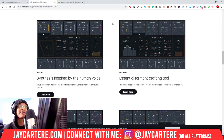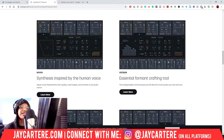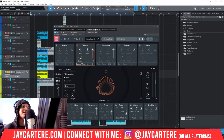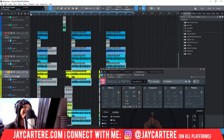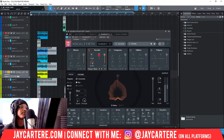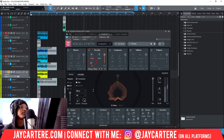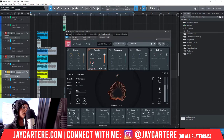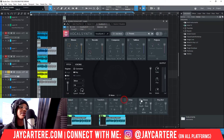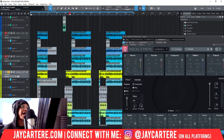Next we have the vocoder, and their explanation is: 'Essential formant-crafting tool. This indispensable vocal tool gives you the flavorful vocal sounds you know and love.' This is probably the main reason a lot of people would gravitate toward grabbing VocalSynth 2. So let's hear what this vocoder is actually doing. Also keep in mind that the effects at the bottom of the interface do affect what's going on in the modules above.